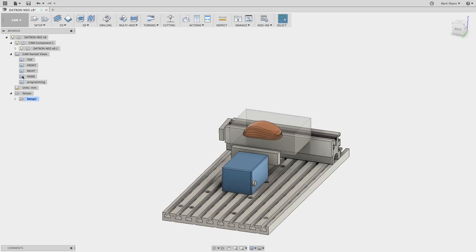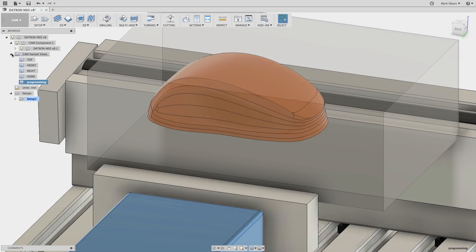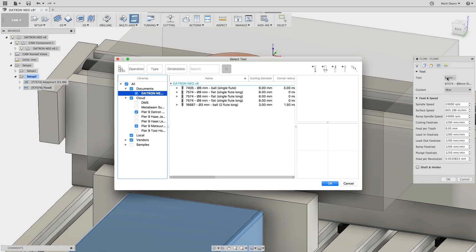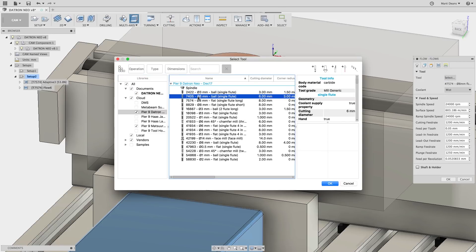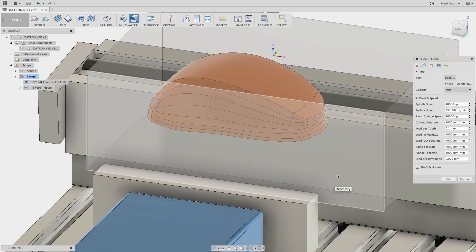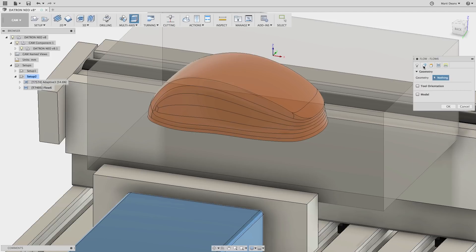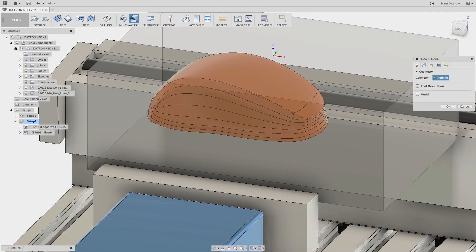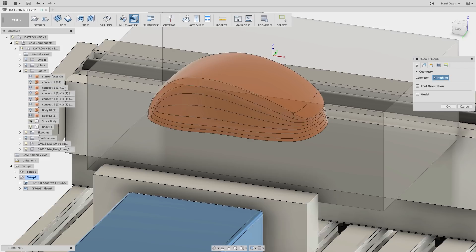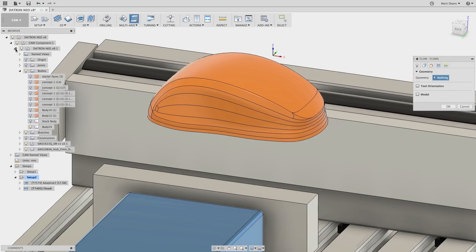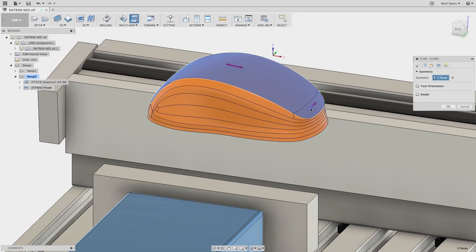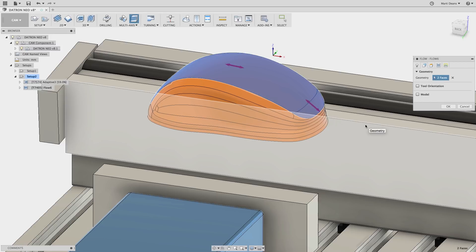I'll skip the creation of the adaptive clearing operations and get right to the good stuff. Just like I reviewed last week, the flow toolpath is in the multi-axis section of the toolbar or context menu. I'll choose a ball end mill and then in the geometry tab, choose the surfaces I want to machine. To make sure the end result is a smooth toolpath, I'll toggle the arrows until they're pointing in the same direction.